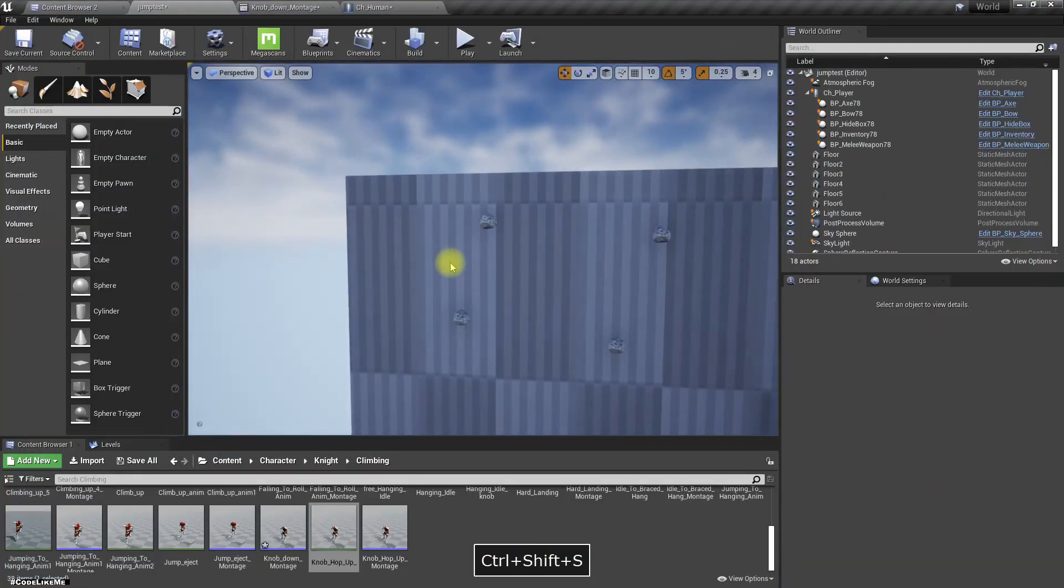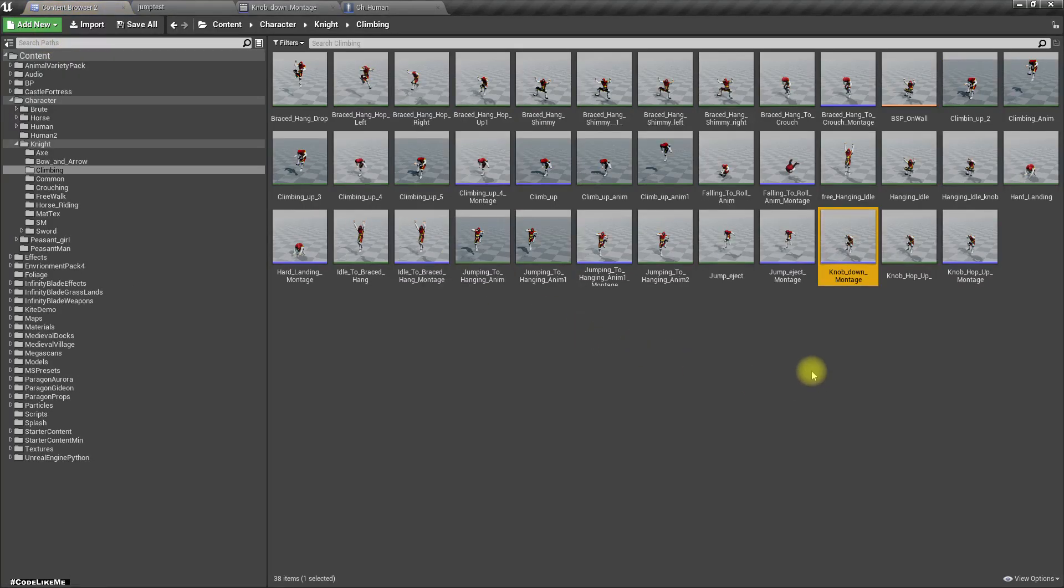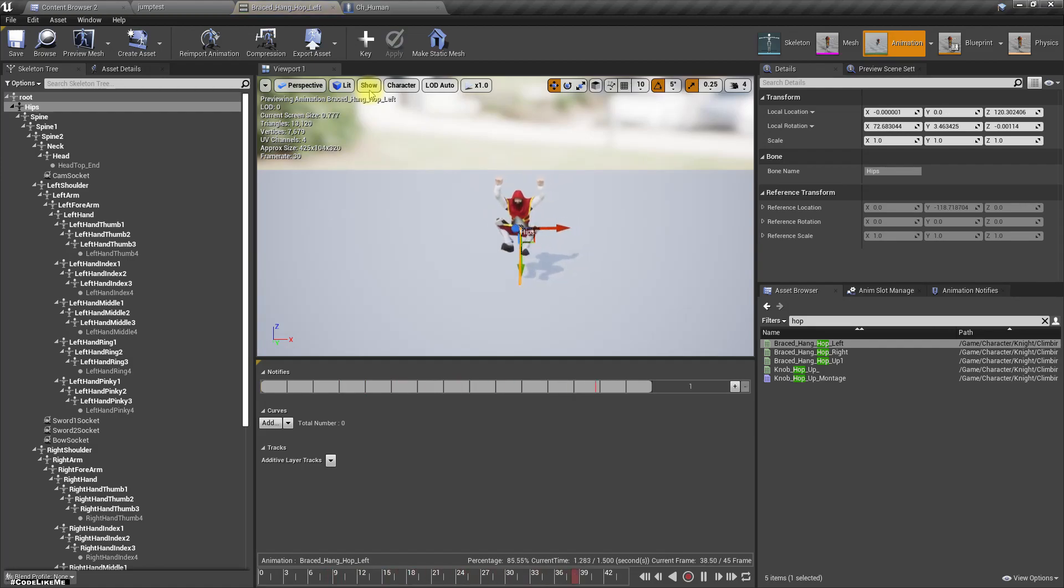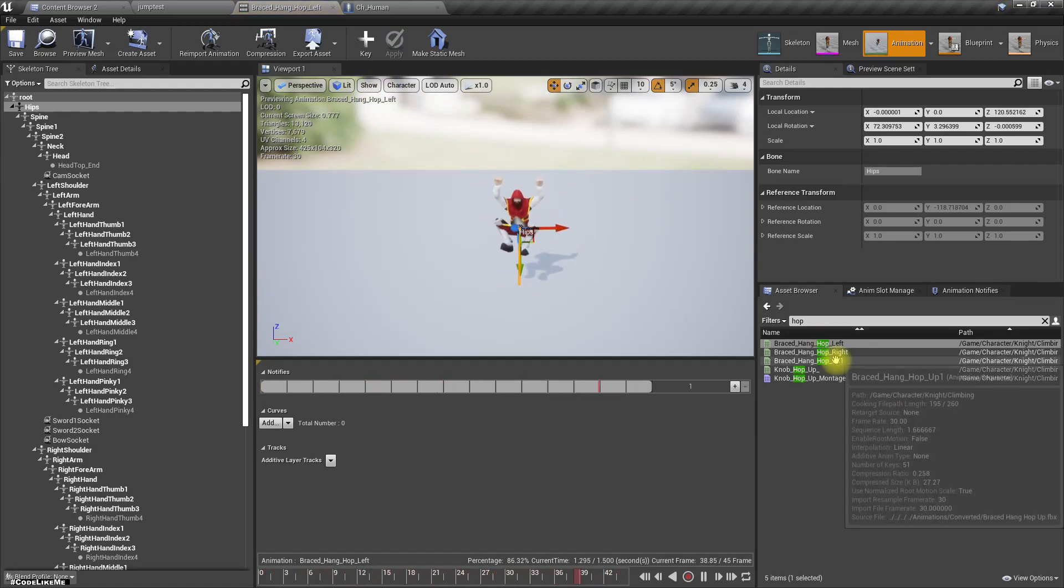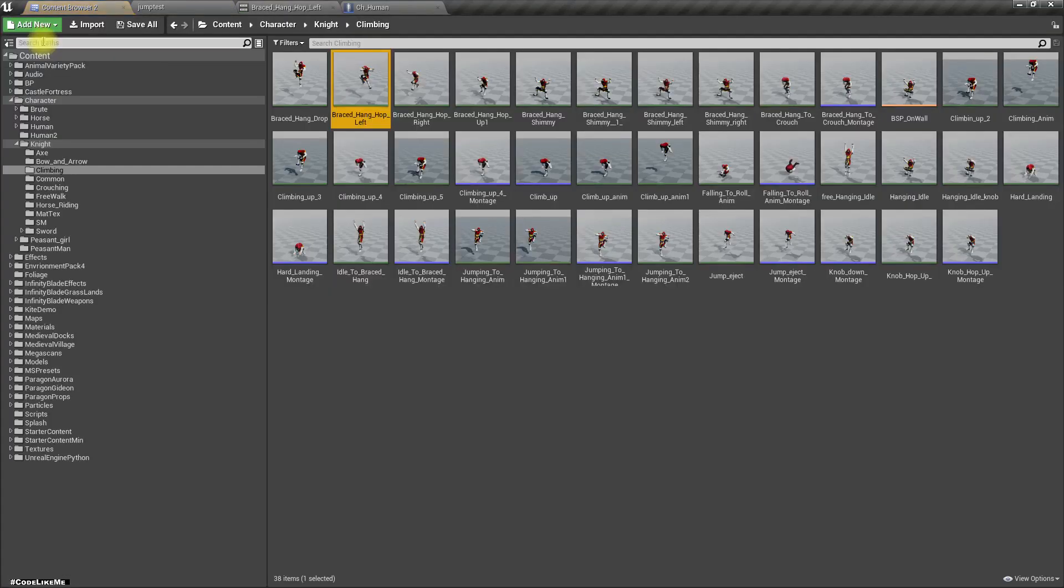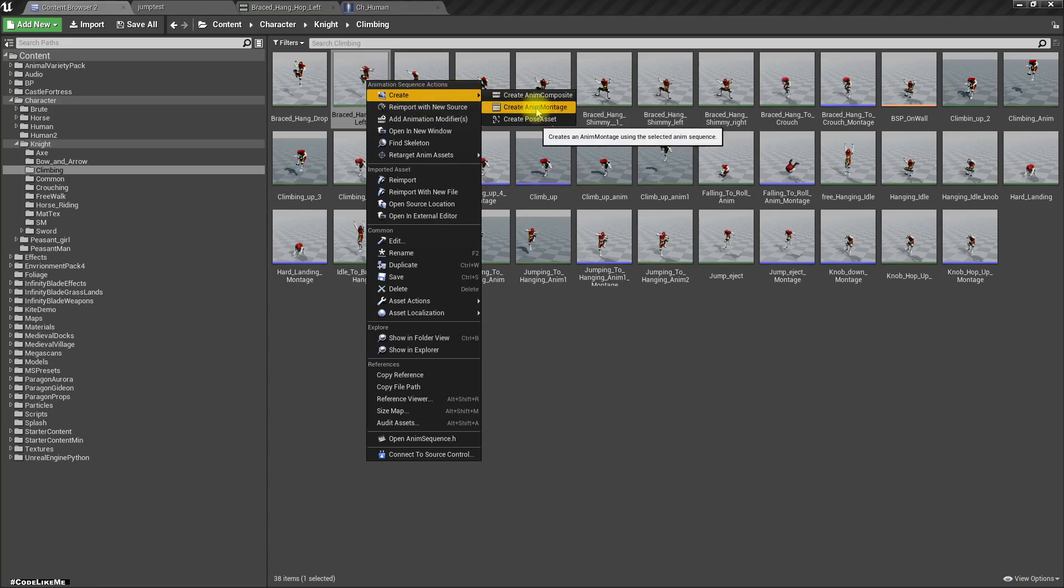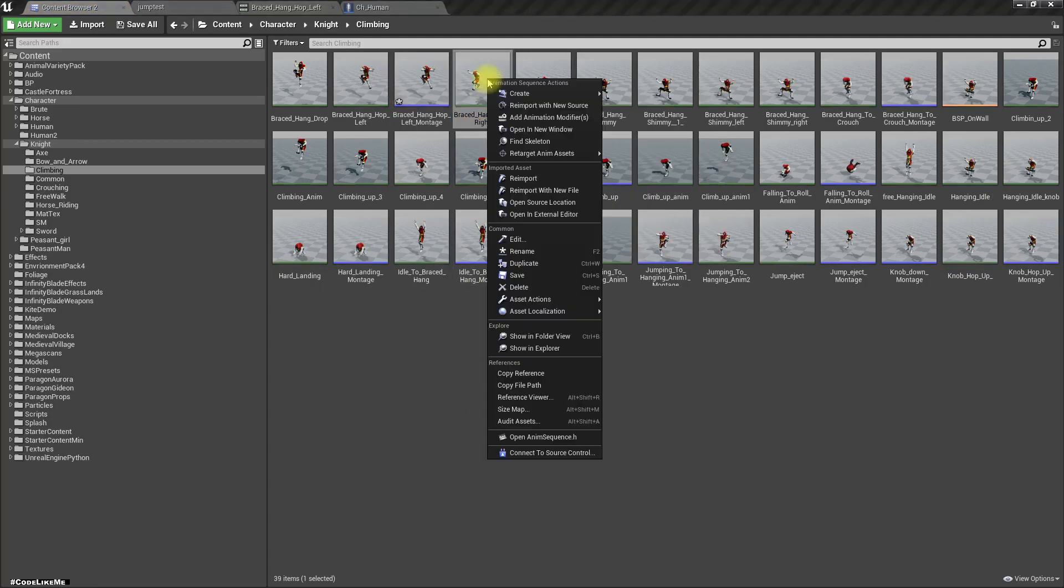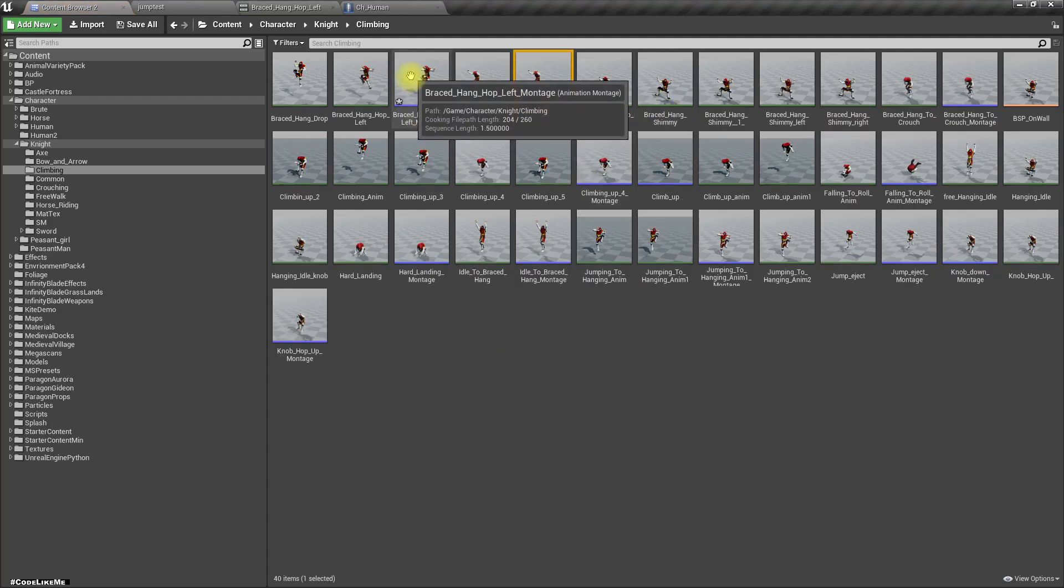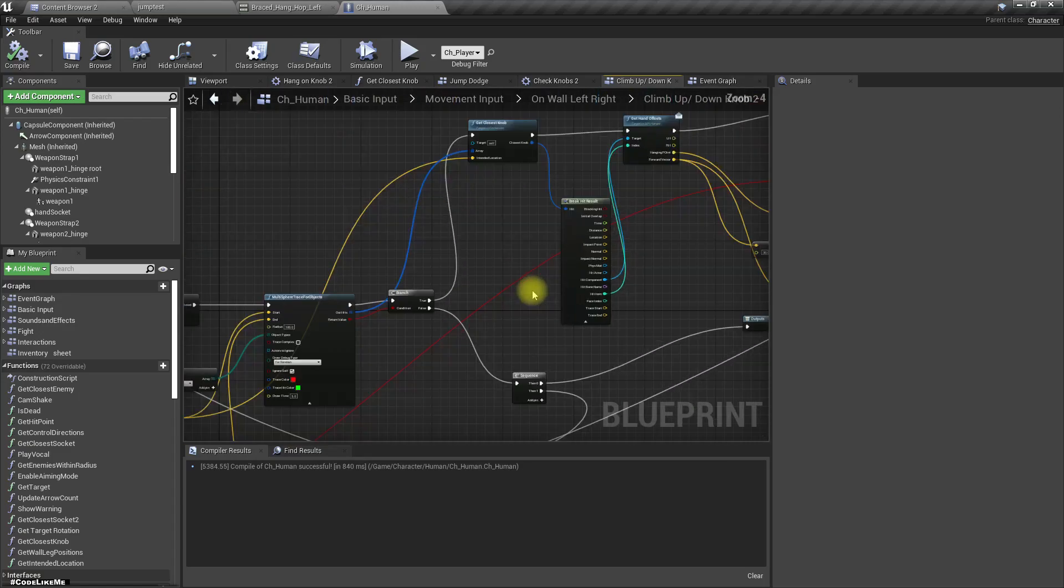We have animations for that: this hop left and hop right. Let's create montages and let's use them here.